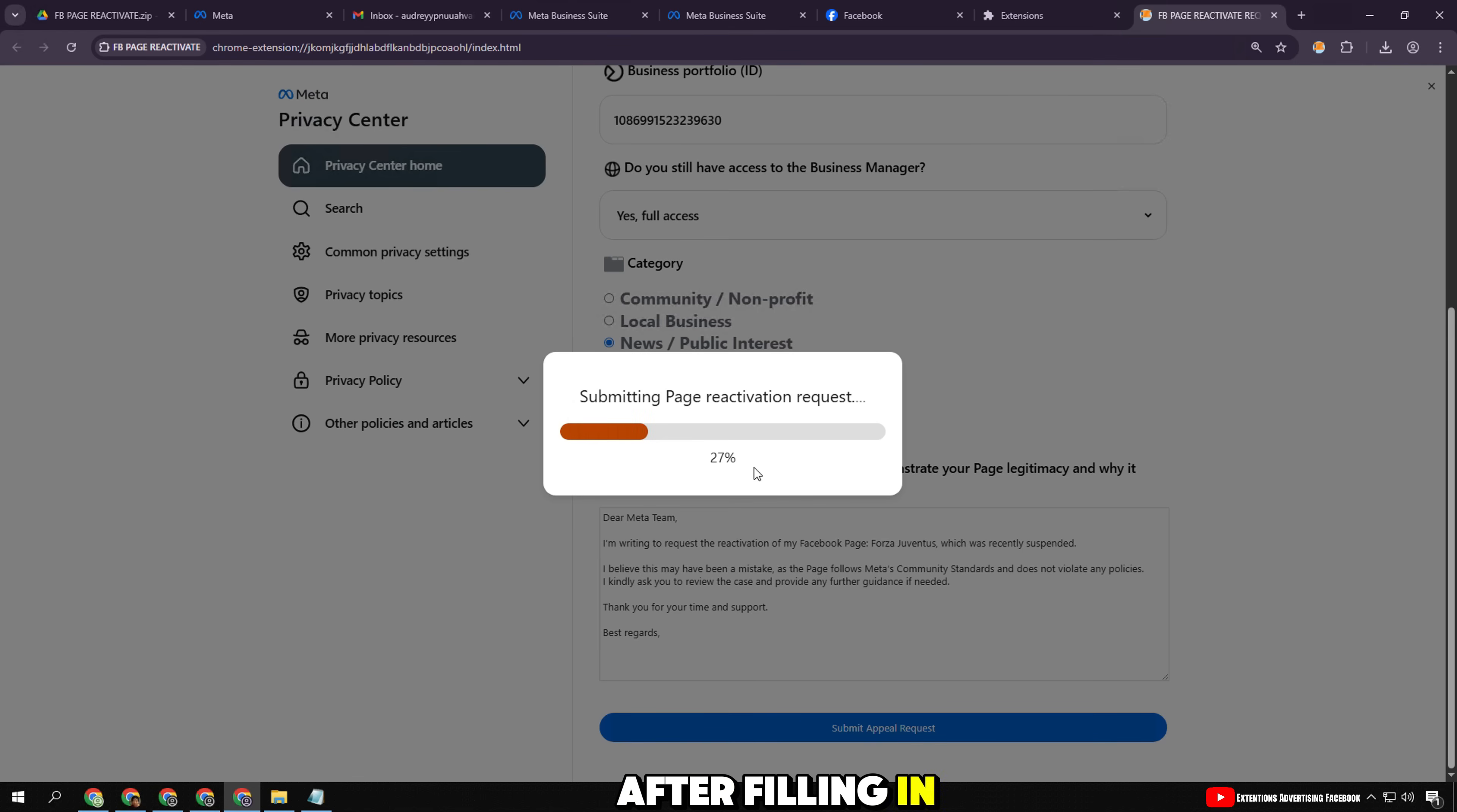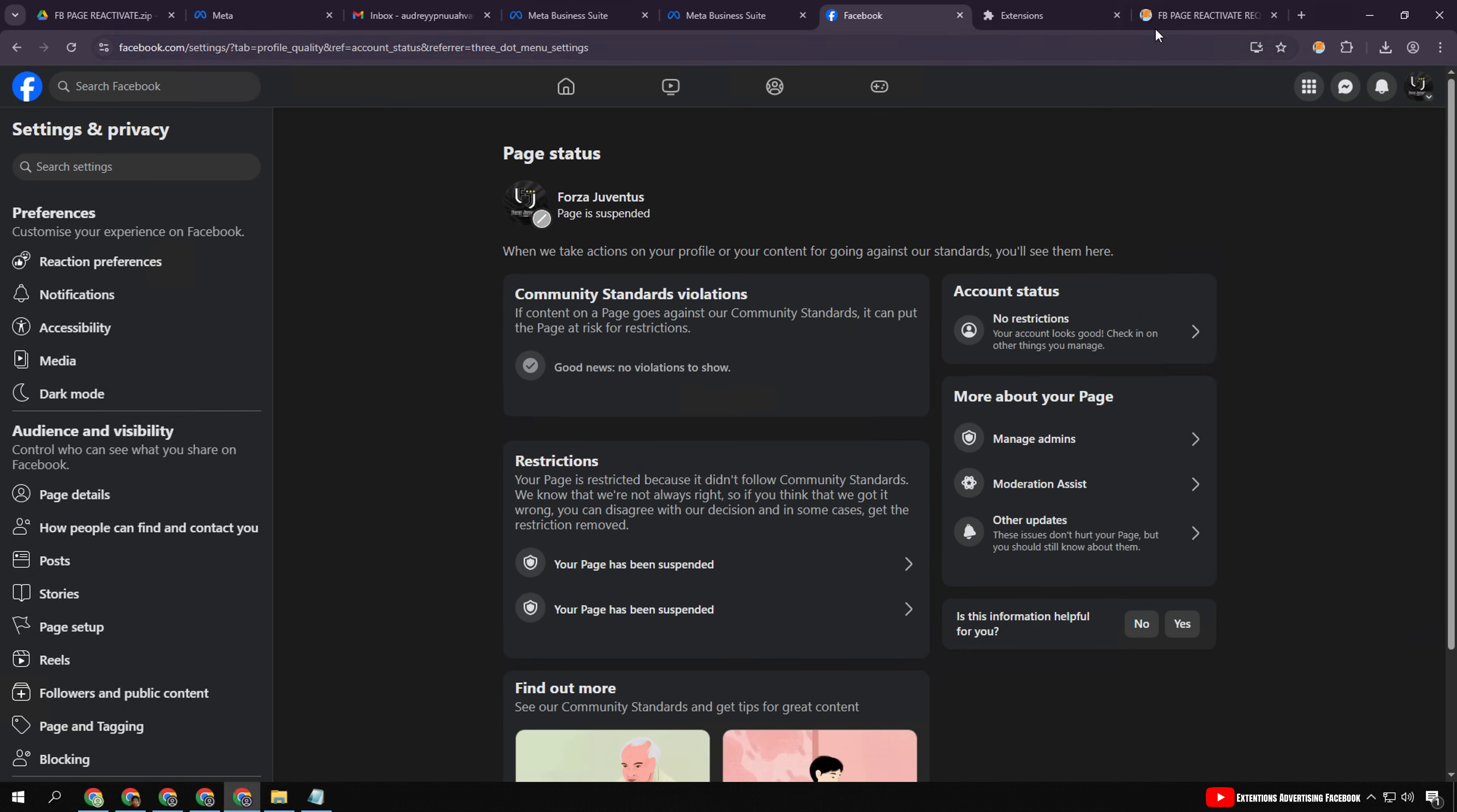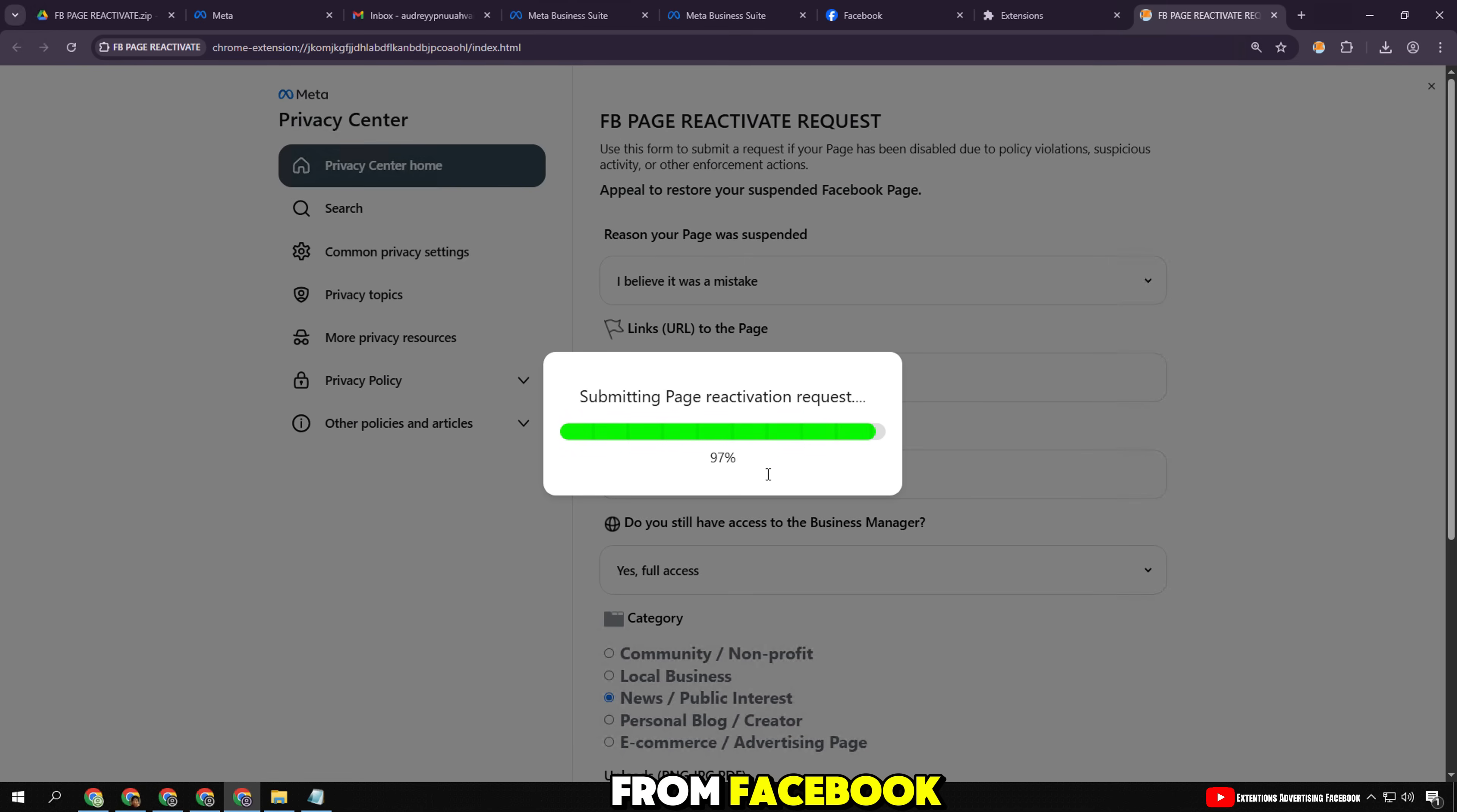After filling in all the information, just click submit at the bottom of the form. The system will send the appeal to the support department. Please be patient and wait from 10 minutes to 3 business days. You can check your inbox or the support inbox section in Meta Business Suite for a response from Facebook.